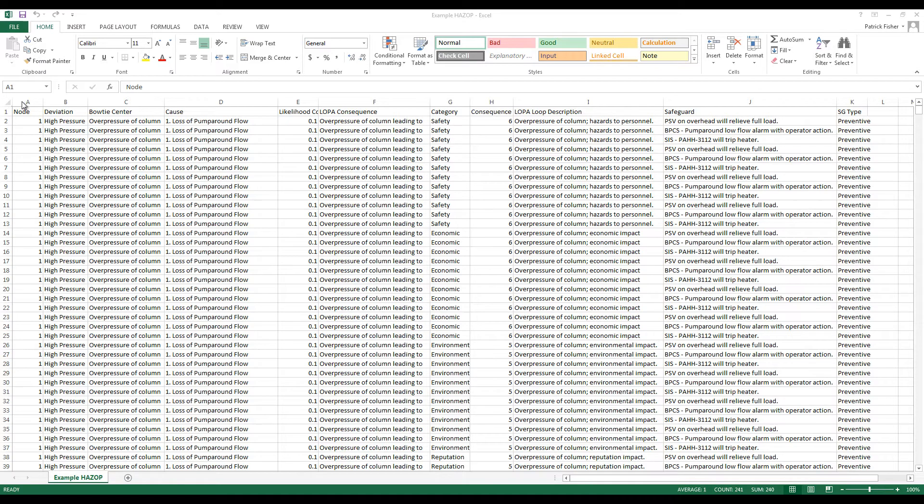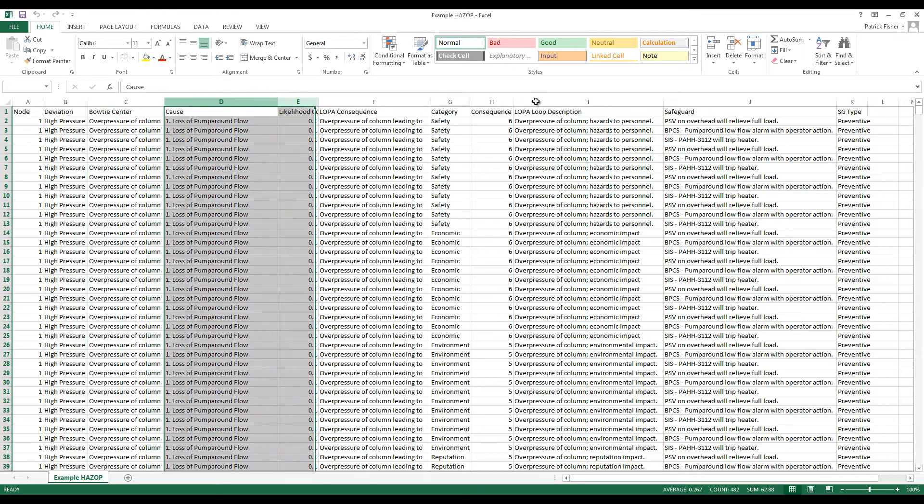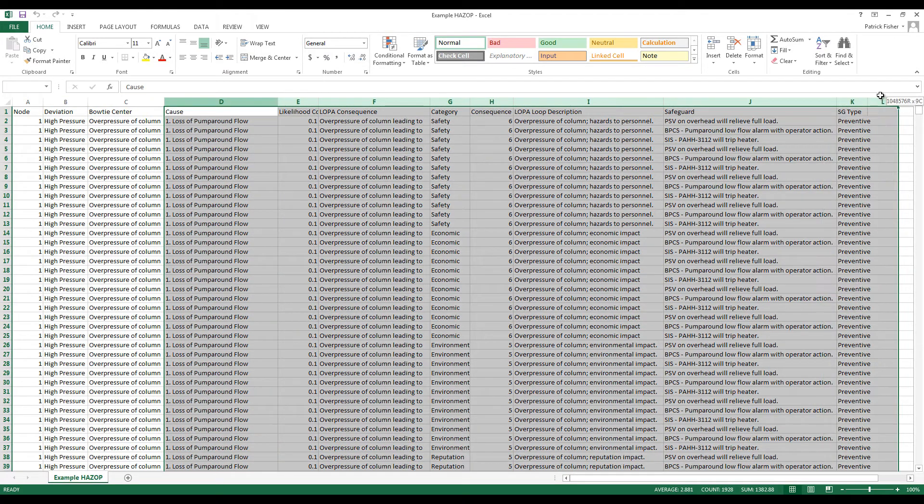The example shown on screen has basic information loaded into it, like node, deviation, bowtie information and event information. You may have more or less data depending on your HAZOP.